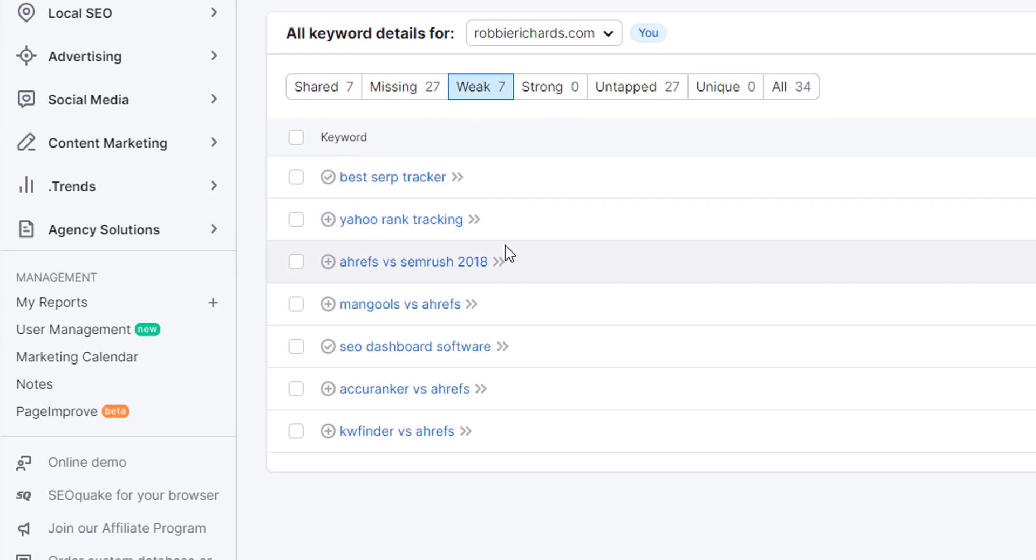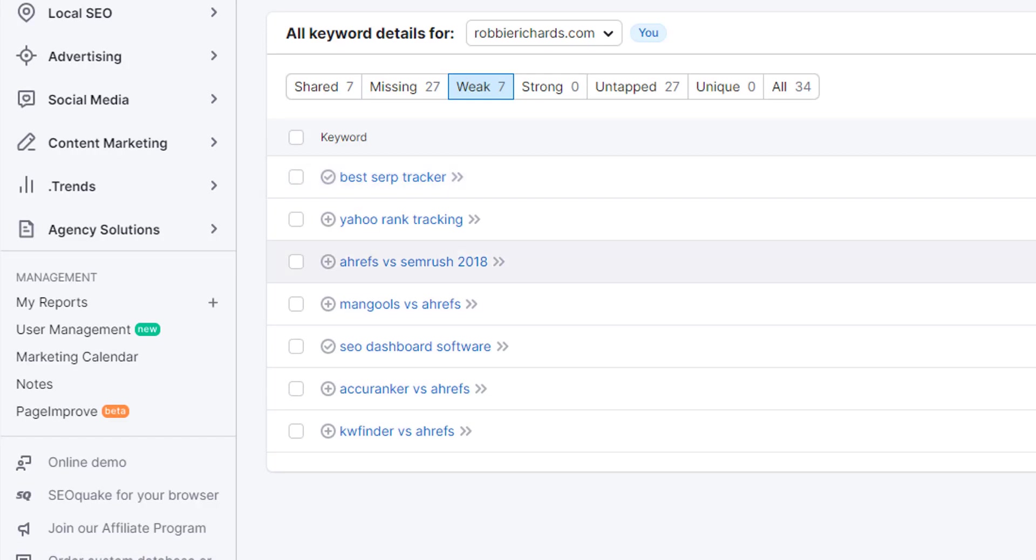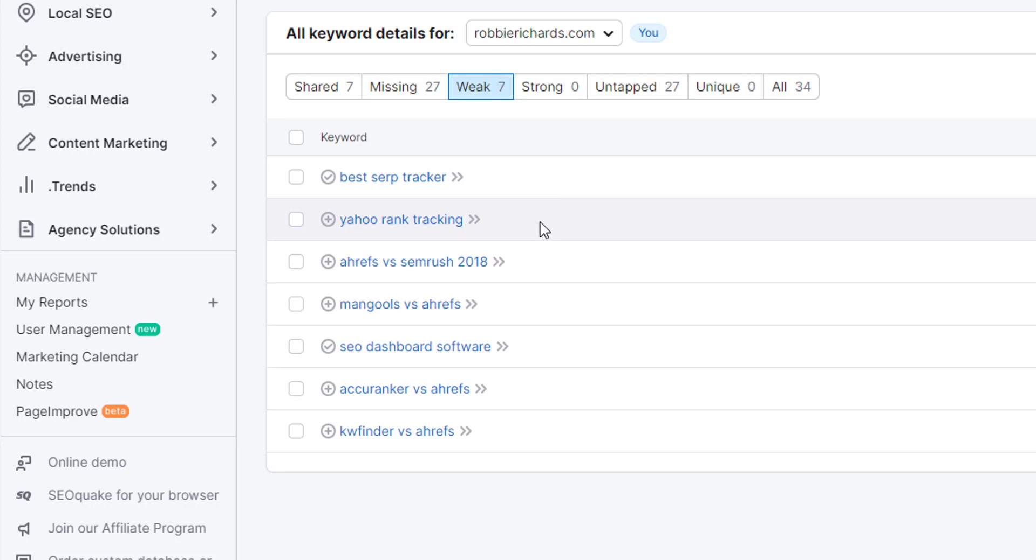Similarly, what you can do is you can look at this weak keywords report, and these are going to be keywords where you do have some existing rankings around where your competitors ranking in the top 10. This could tell you where you might need to optimize your content or maybe even produce a net new asset in order to more aggressively compete for that keyword in the search results.